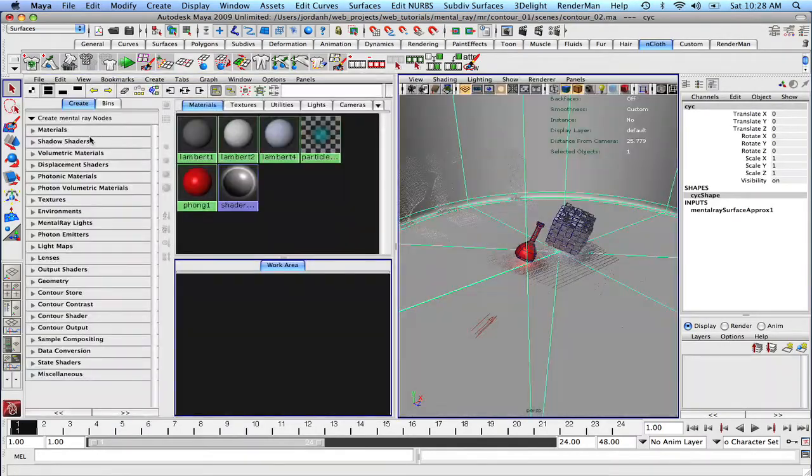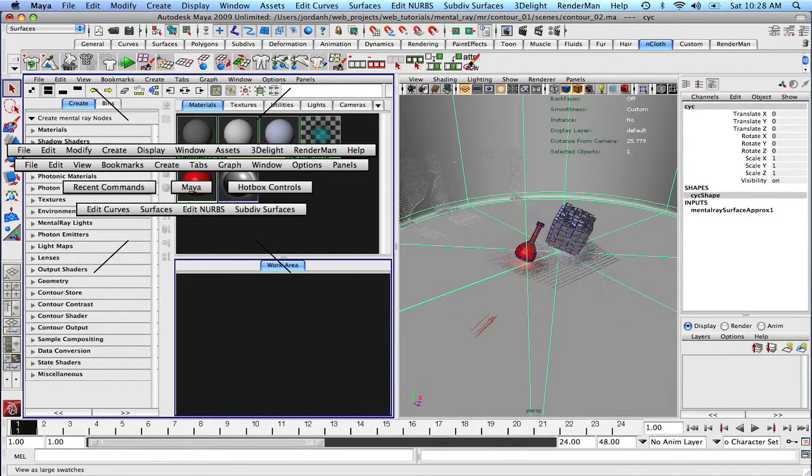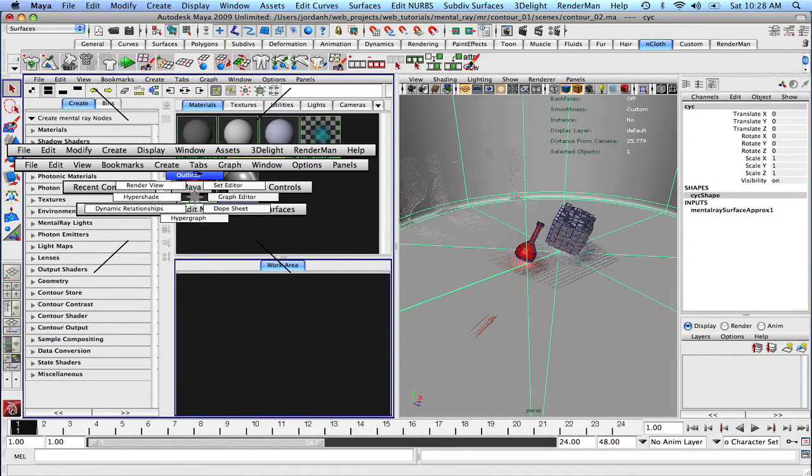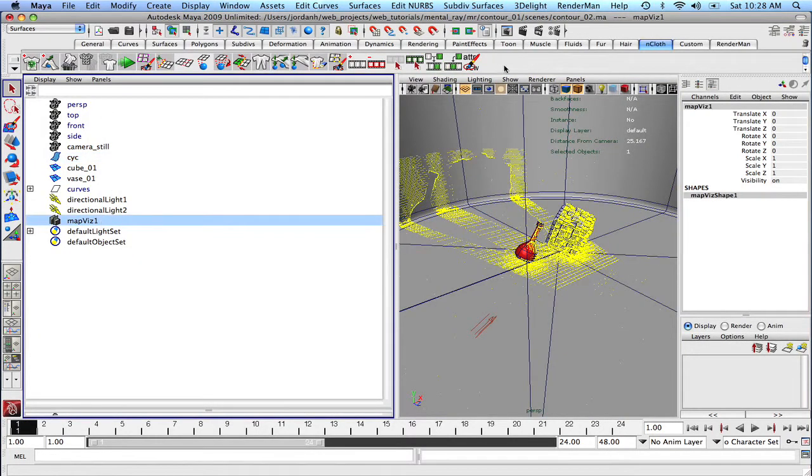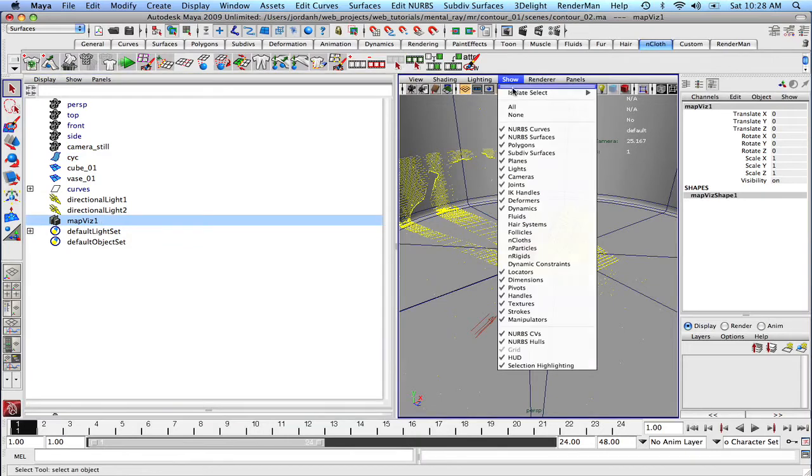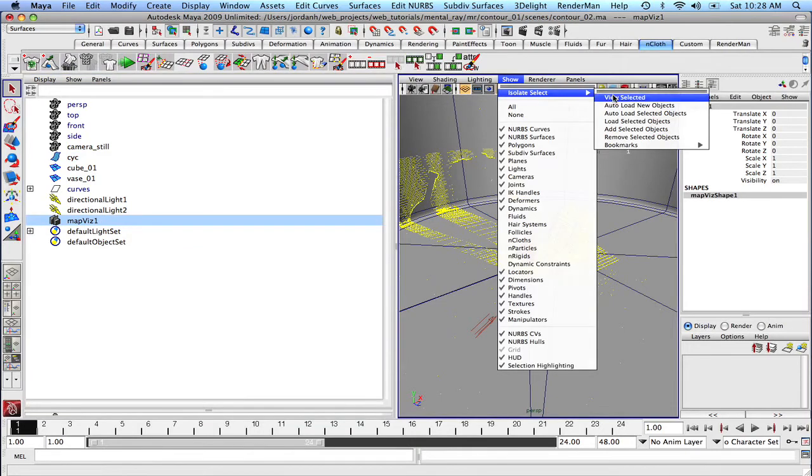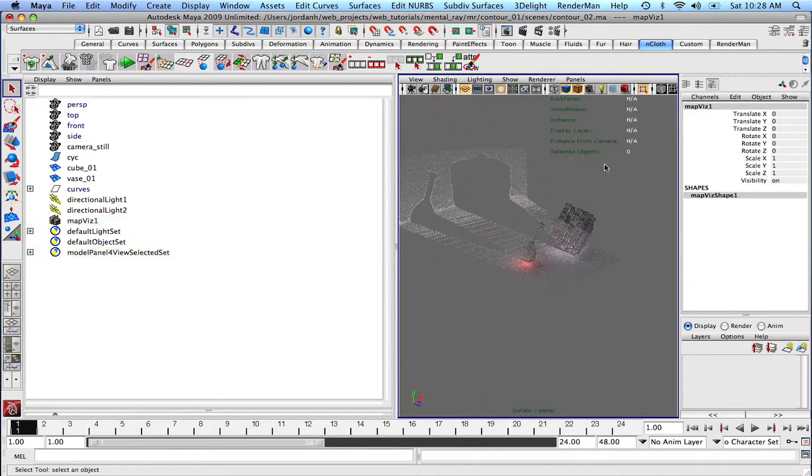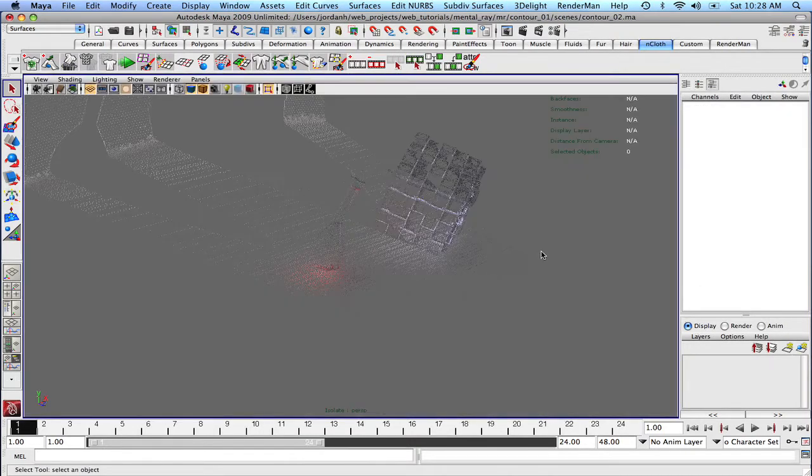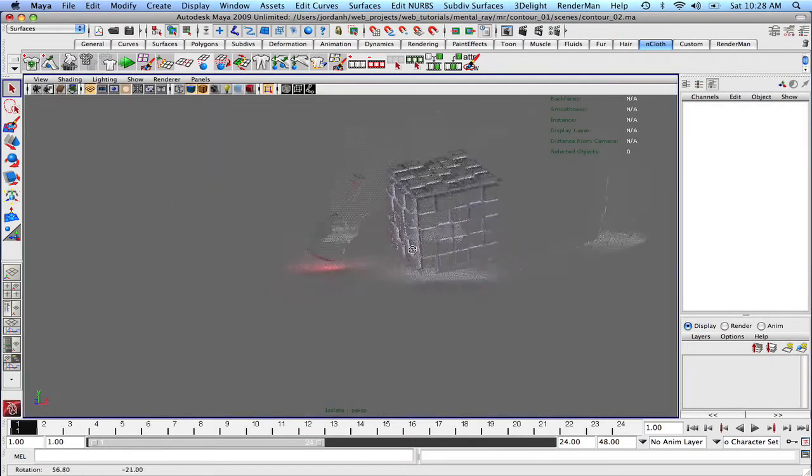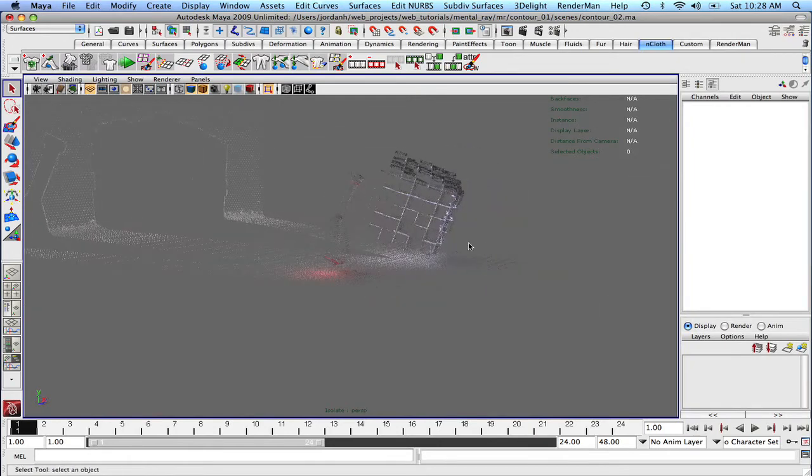You can see the points in the viewport. There it is, right there. If you wanted to, I guess, just to take a look at that real quick, we could come up here into the outliner. Let's just select on that. Show, isolate, view selected. There you can see that's our final gather pass. It's been baked out. We don't need to render it anymore.